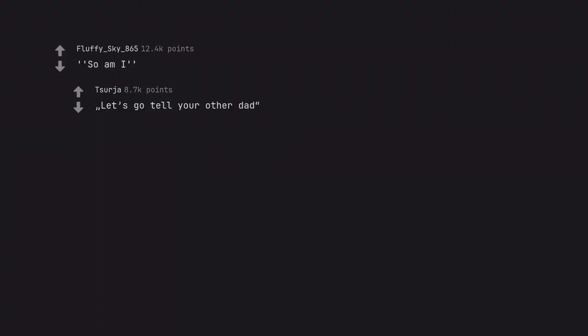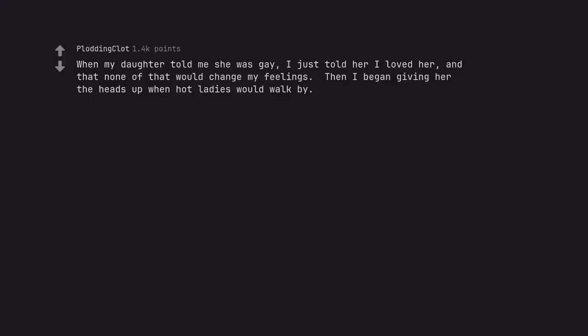So am I. Let's go tell your other dad. When my daughter told me she was gay I just told her I loved her and that none of that would change my feelings. Then I began giving her the heads up when hot ladies would walk by. Embarrassing your kids too, electric boogaloo.